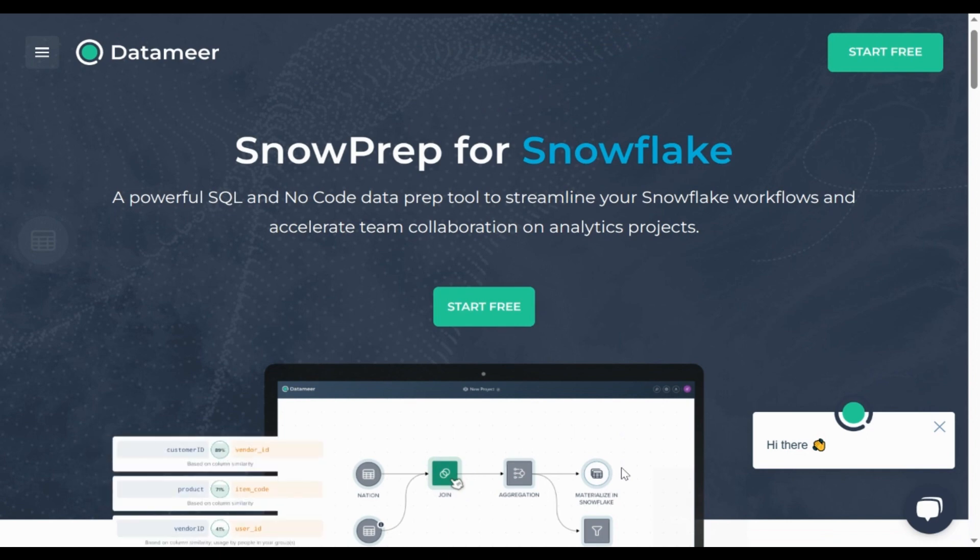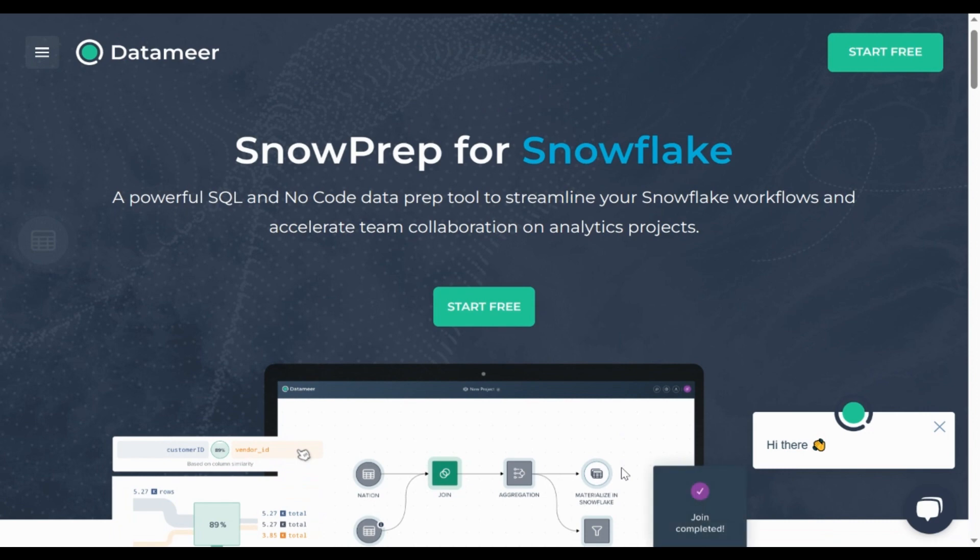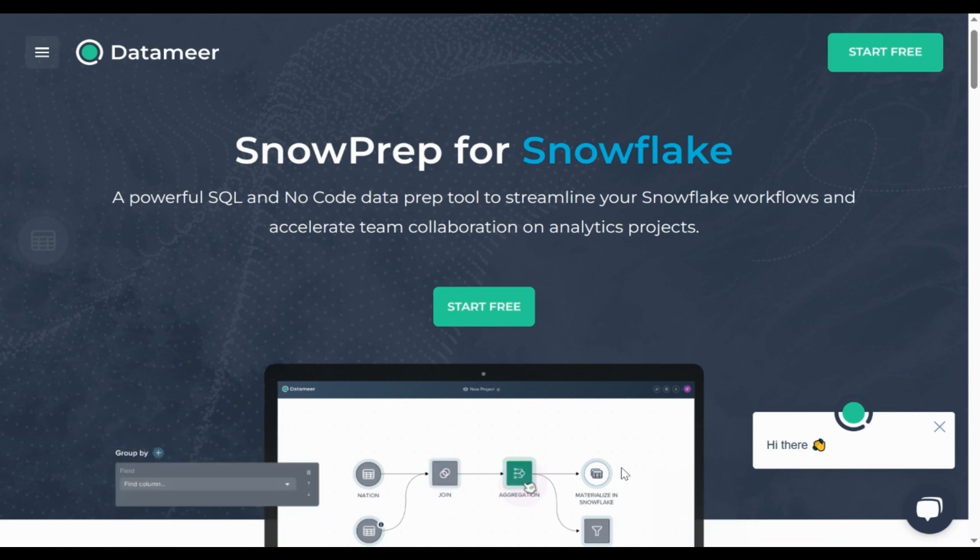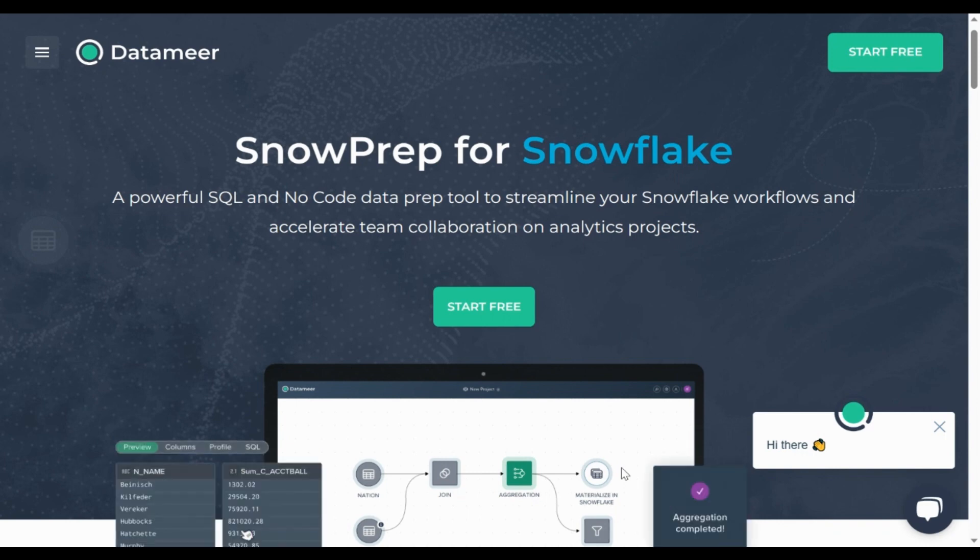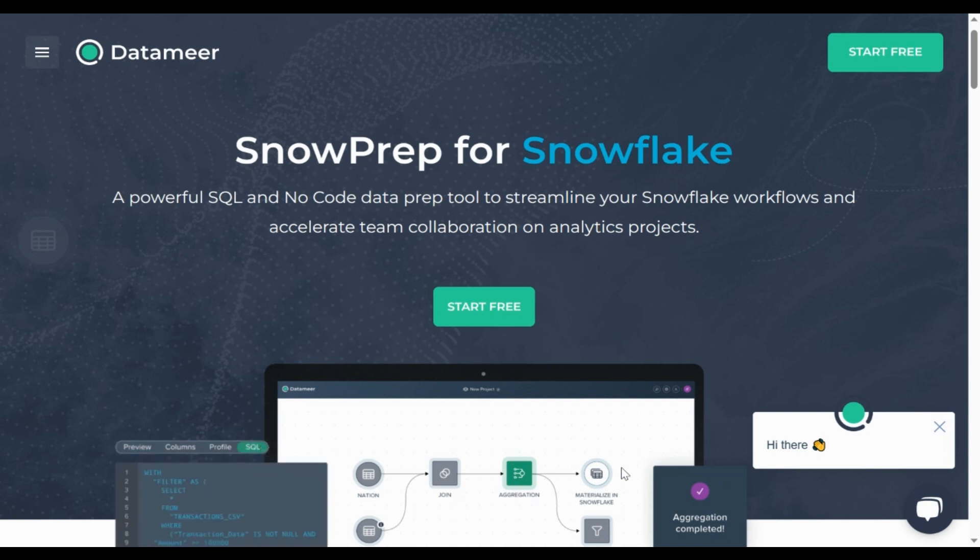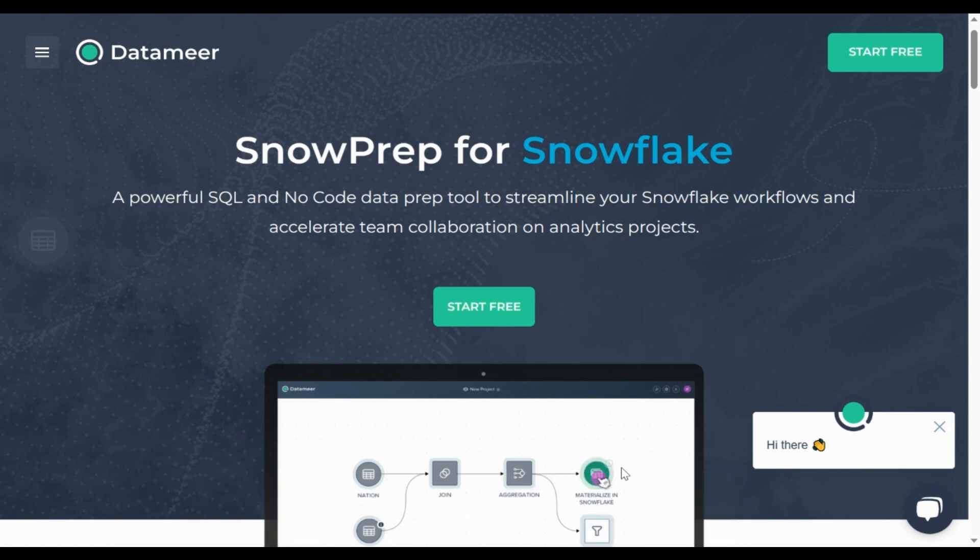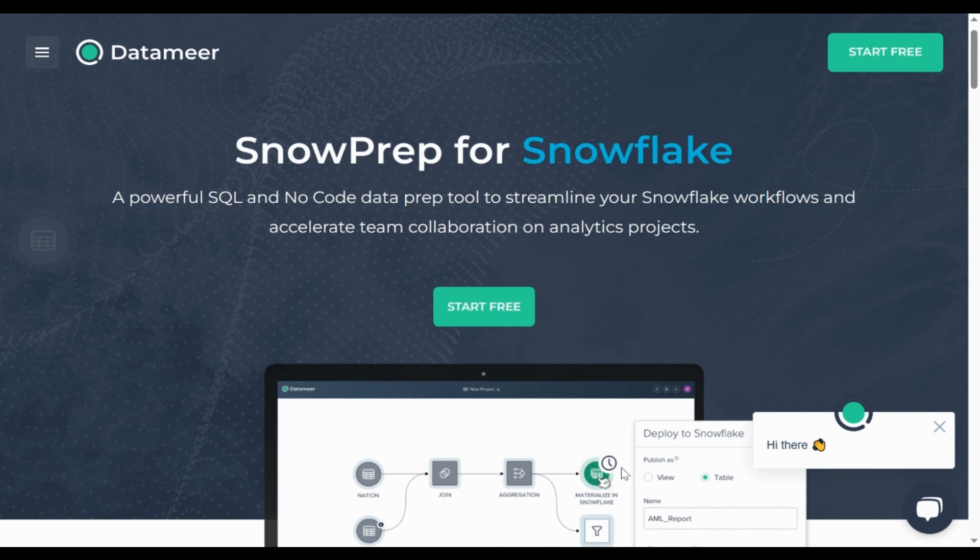So what is Datameer? We've talked a lot about using SQL code and unioning in Snowflake. So why all this talk about Datameer? Datameer is a low code, no code SQL visualization tool built for Snowflake. So if you're using Snowflake, you really want to get Datameer. And you'll see why in a minute.